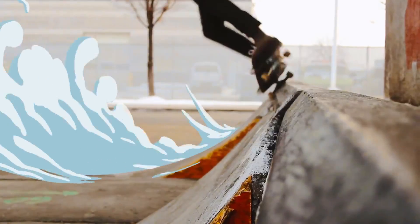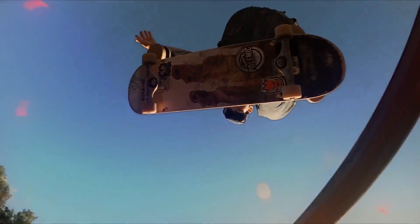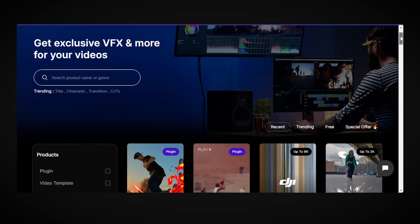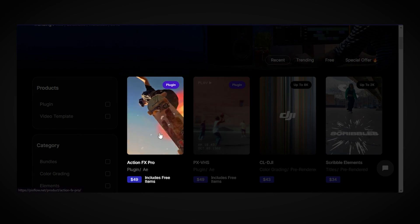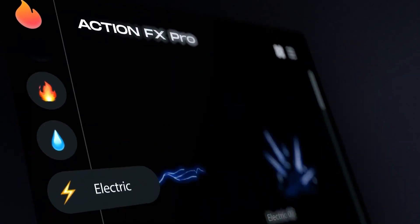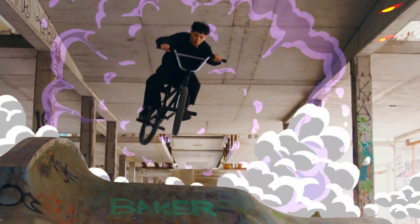Action shots combined with action effects create videos with pumping energy and a cool vibe, but each shot needs its own kind of element to be matched with. That's why at the Pixflow store there is a solution called Action Effects — an After Effects plugin dedicated to giving you a large number of customizable action elements in categories like fire, magic, smoke, transitions, and so many more.